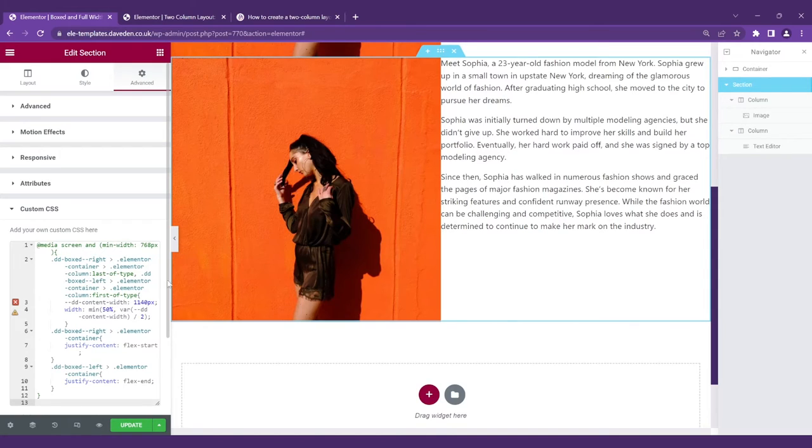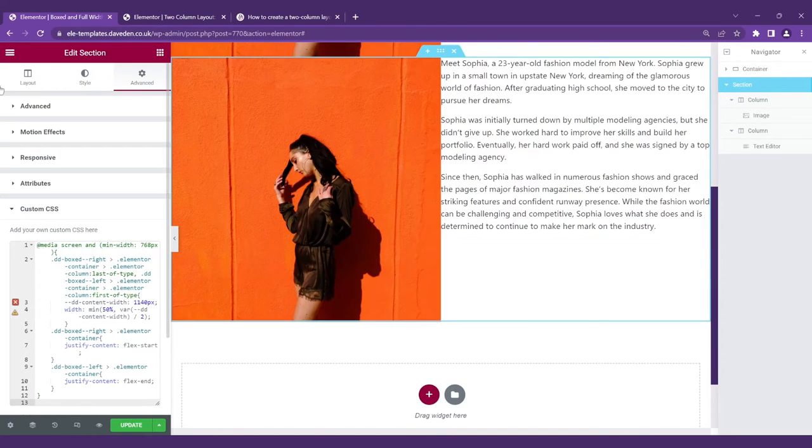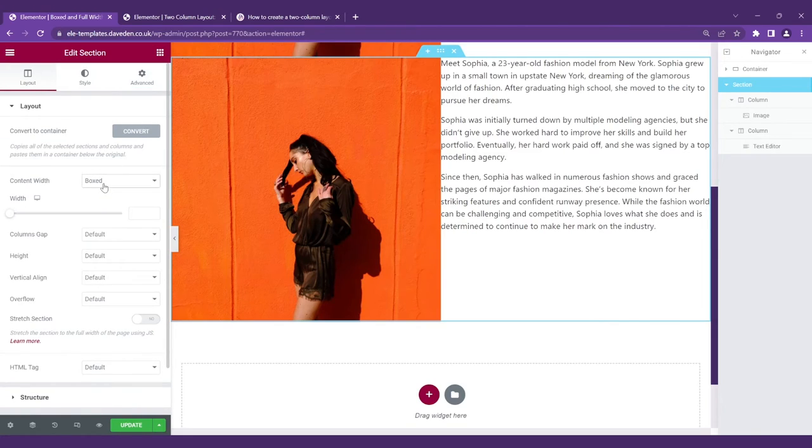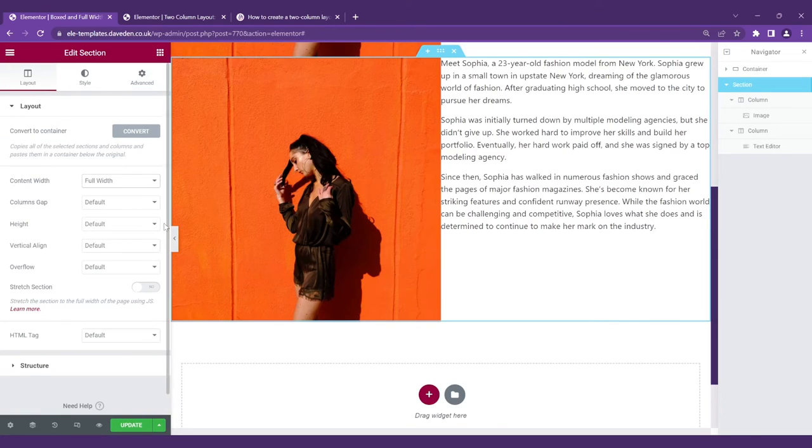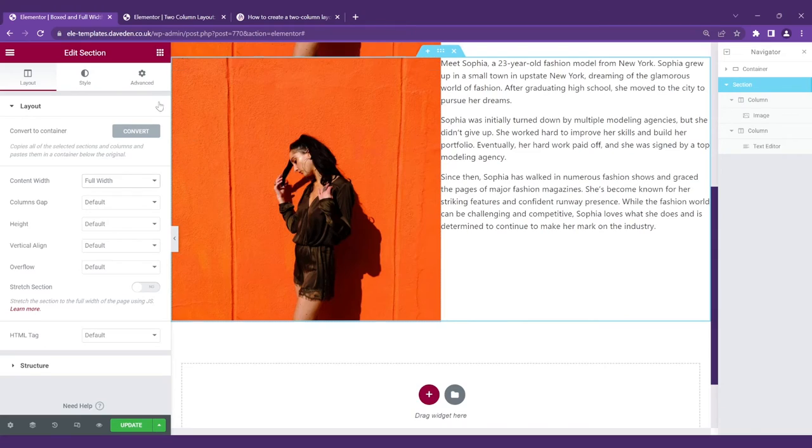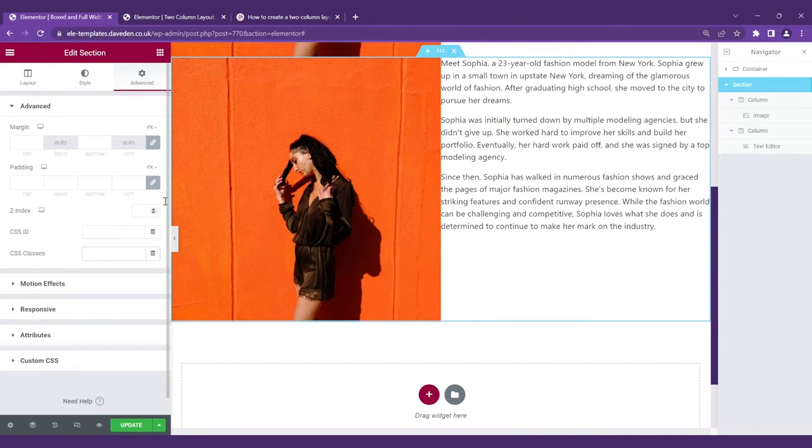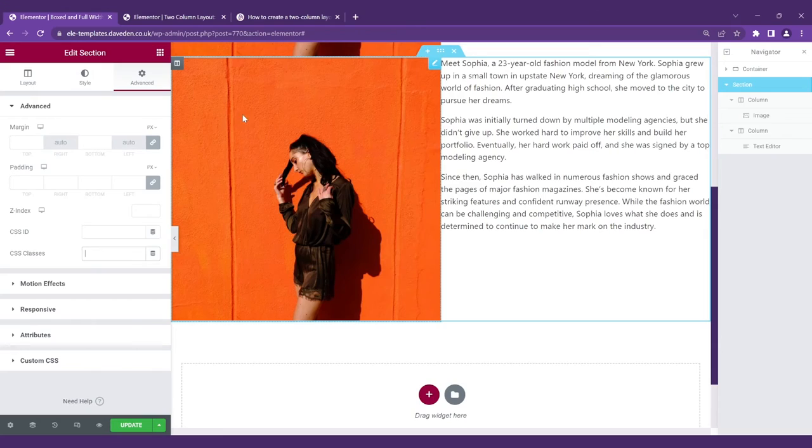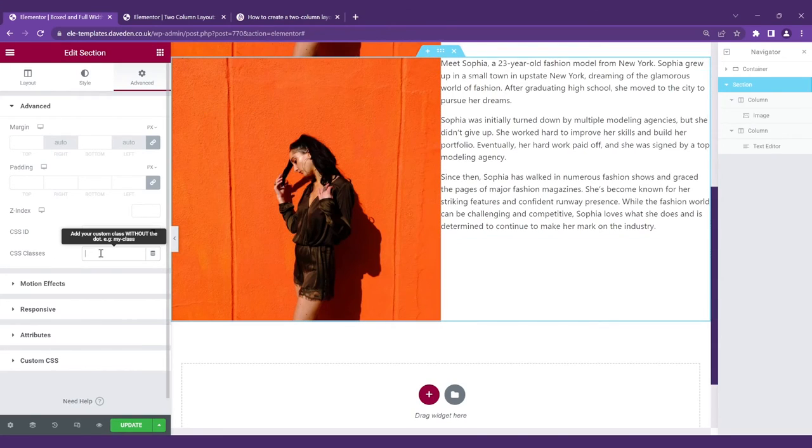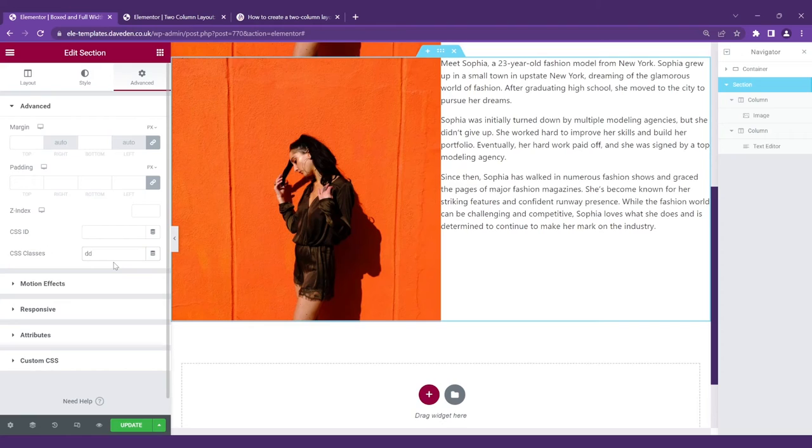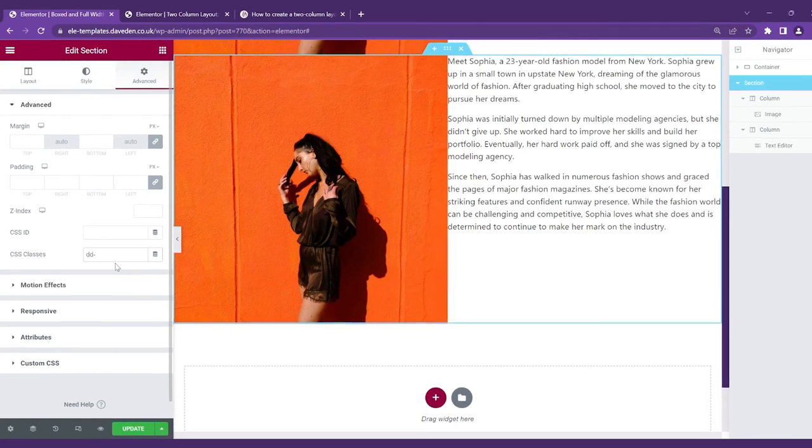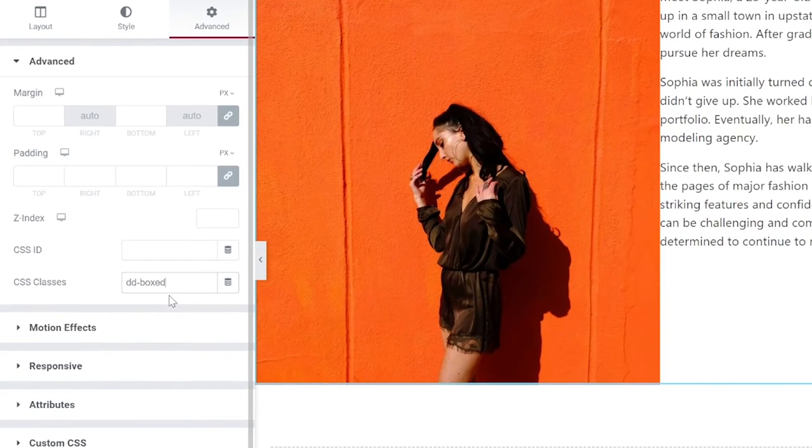and finally we have two more steps. Under layout we have to set it to full width as well and now all we have to do is define the class name. So if the content is on the right you just have to say dd boxed